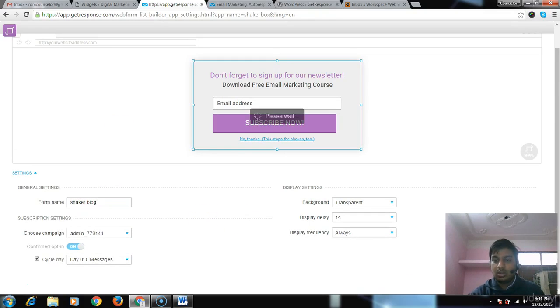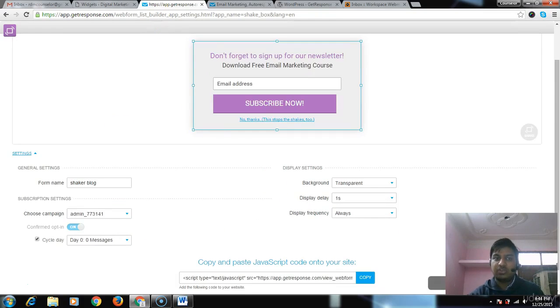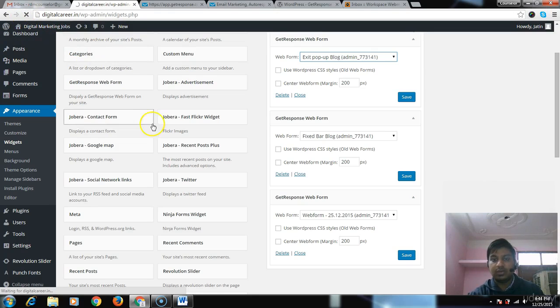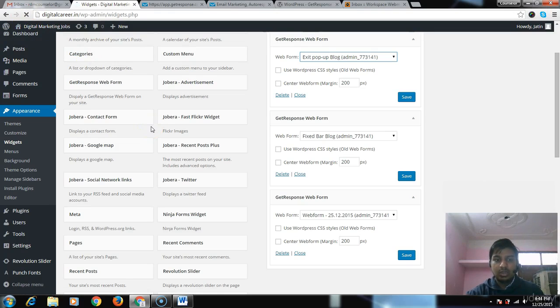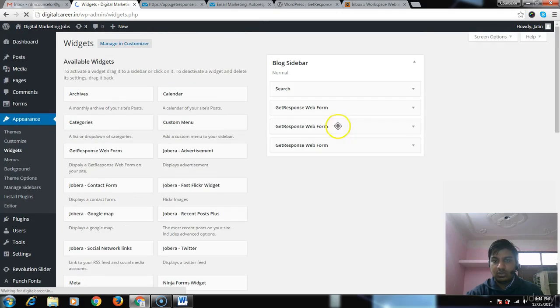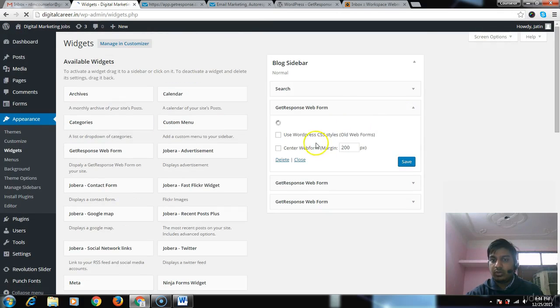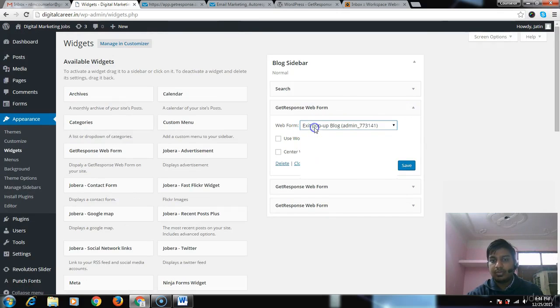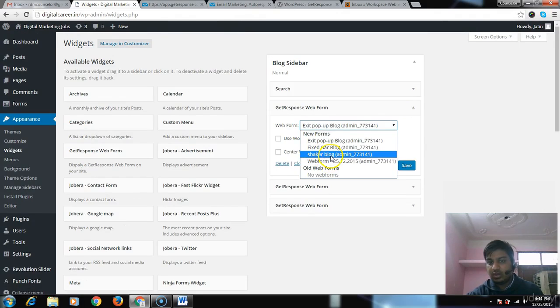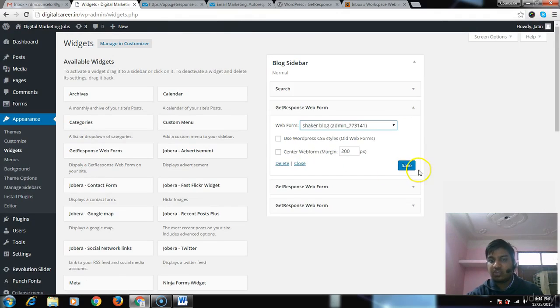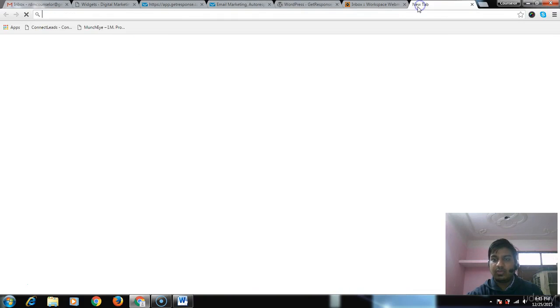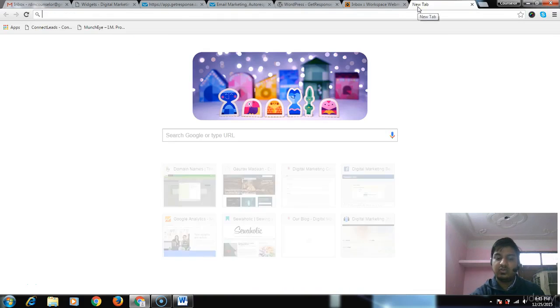Publish it again and reload. I'm sure this time you are aware of how it works. You just have to get into GetResponse and select the form. You have to select the form like 'Shaker Blog' and publish it.